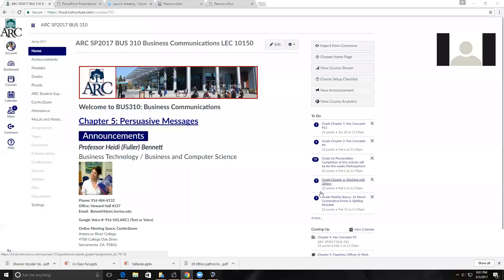Good evening. Tonight is Sunday, March 5th, and this is Biz Communications 310. Tonight we're talking about several different activities — persuasive messages. I'm going to go over the resources, go over the expectations for the week, and a friendly reminder that on Friday at 5:30 at American River College, we will all be meeting together in LA 122, Liberal Arts 122, for our activity where we meet our teammates and learn all about your group project.